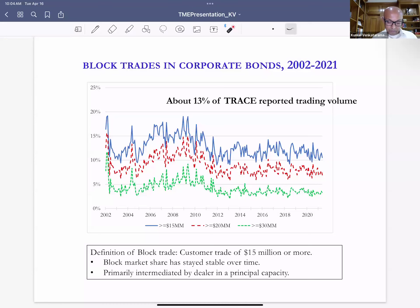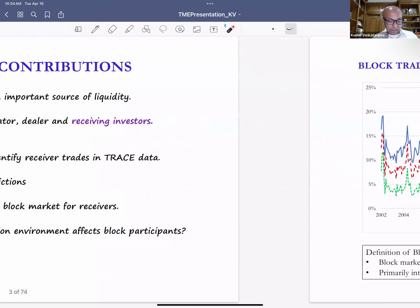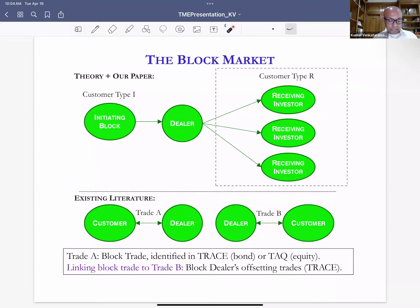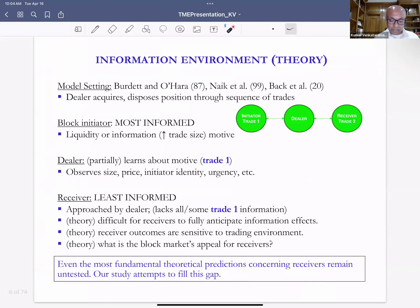We then test theoretical predictions from the block trading literature. In these theoretical models there are three participants: the block initiator, a dealer, and the participants to whom the dealer distributes the block position — whom we call receiving investors. The block initiator approaches the dealer, who participates in a principal capacity by taking on the block position, and then distributes it to the receiving investors.